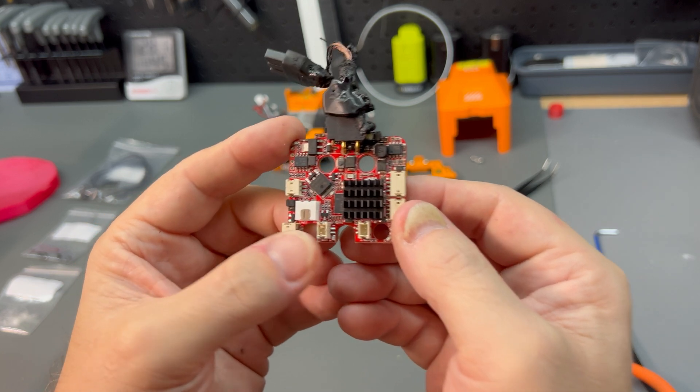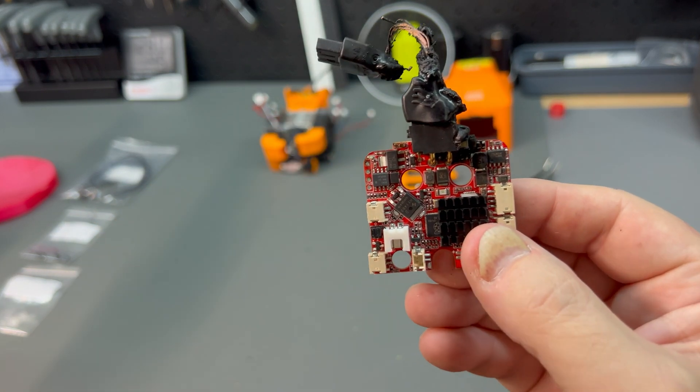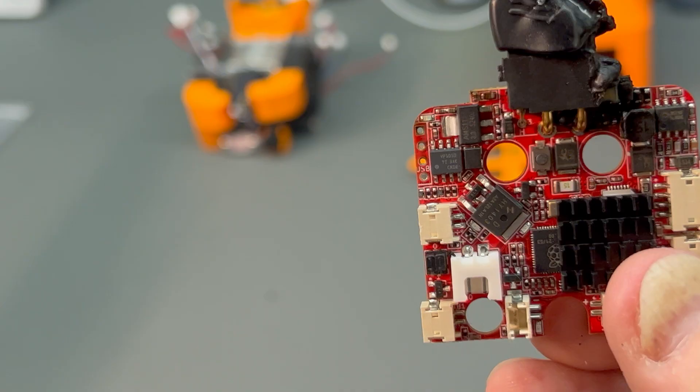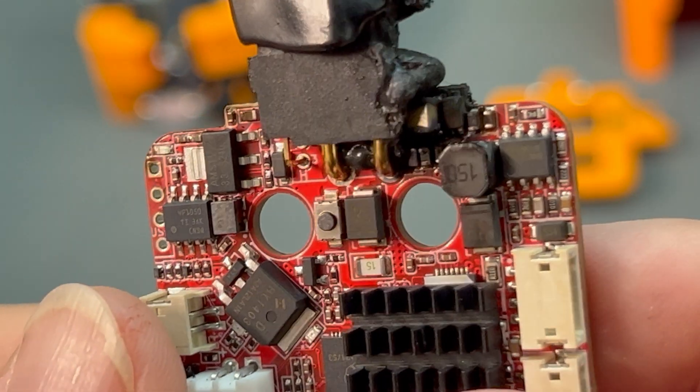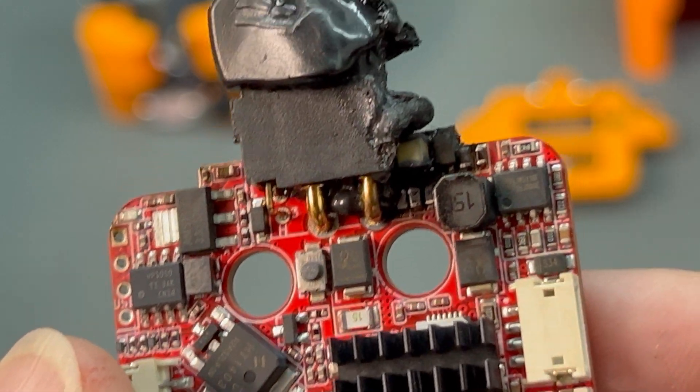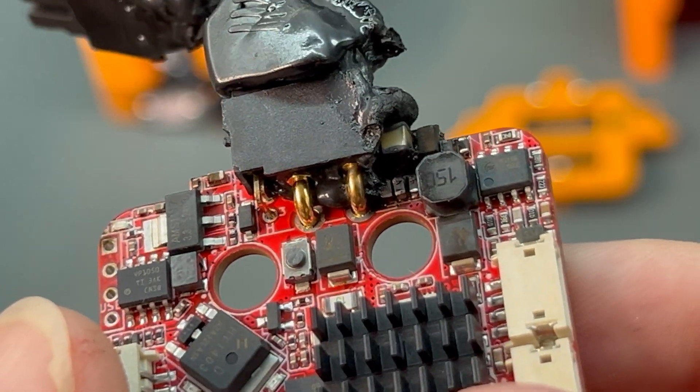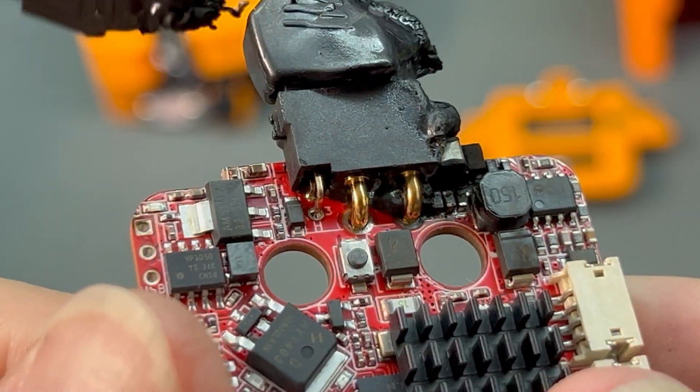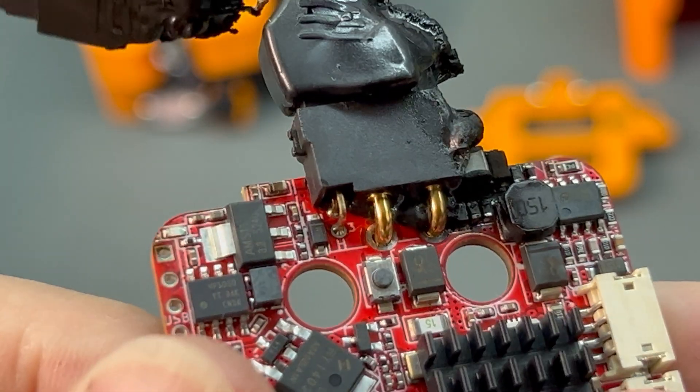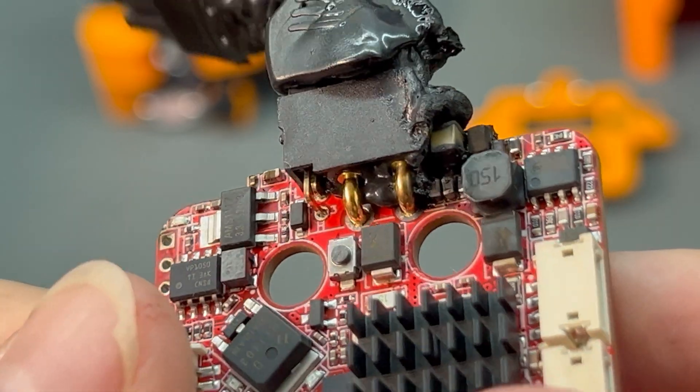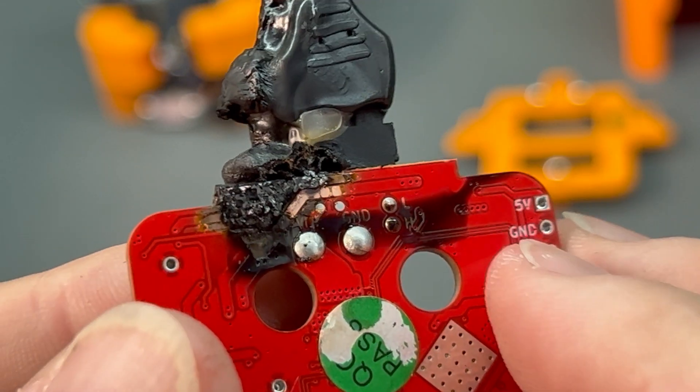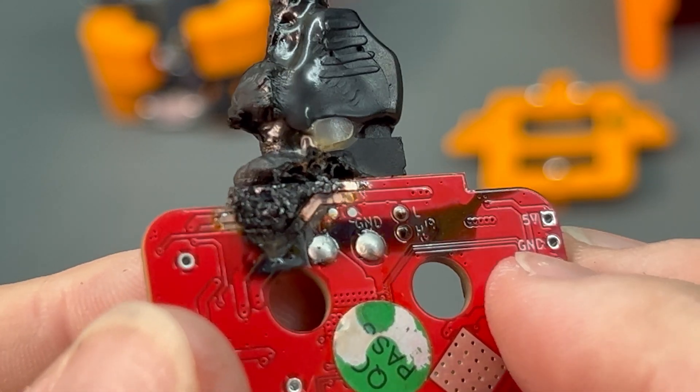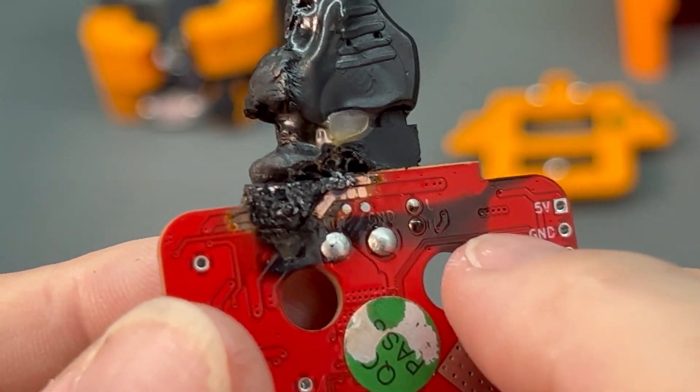All things considered, this doesn't look as bad as I was expecting and could have been a lot worse. This line seems to be magic marker from the factory and not soot from the failure.